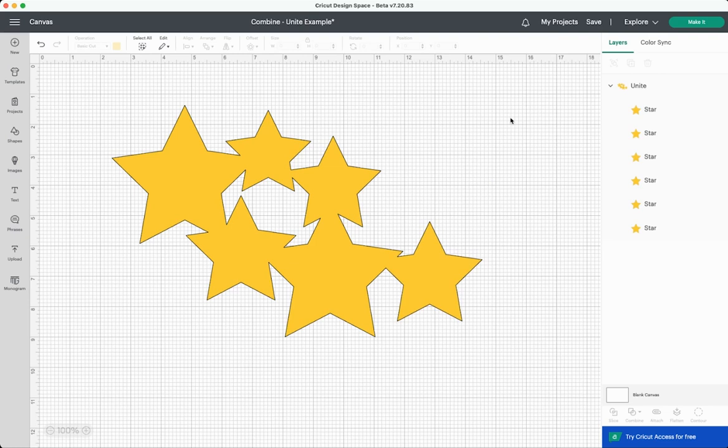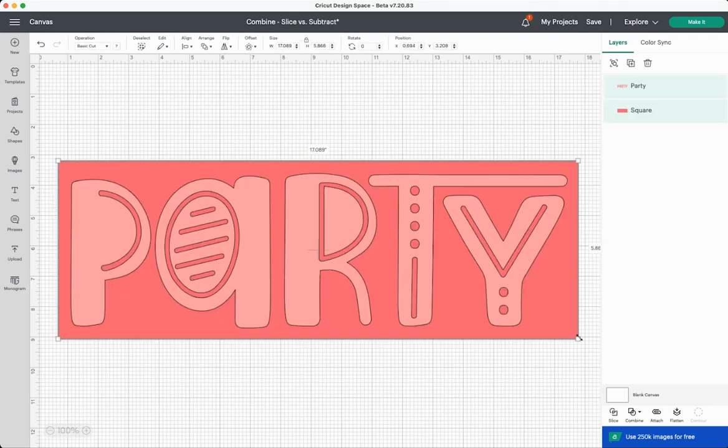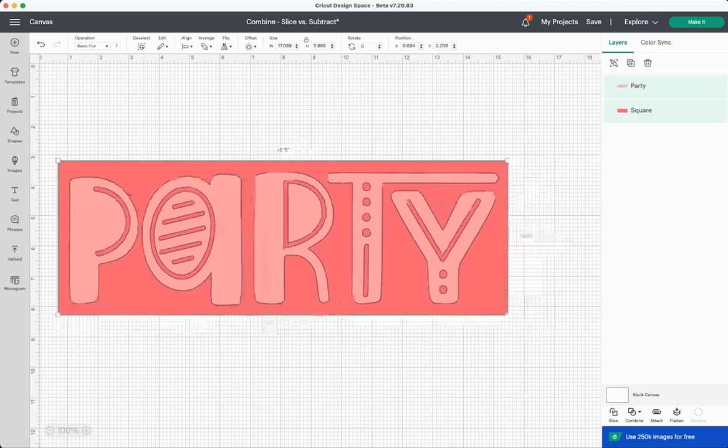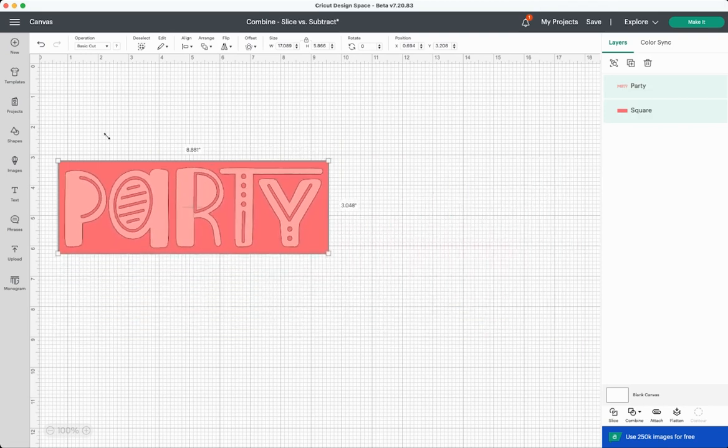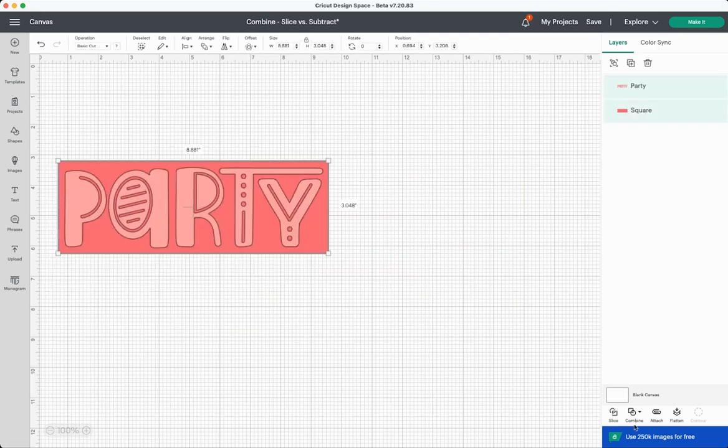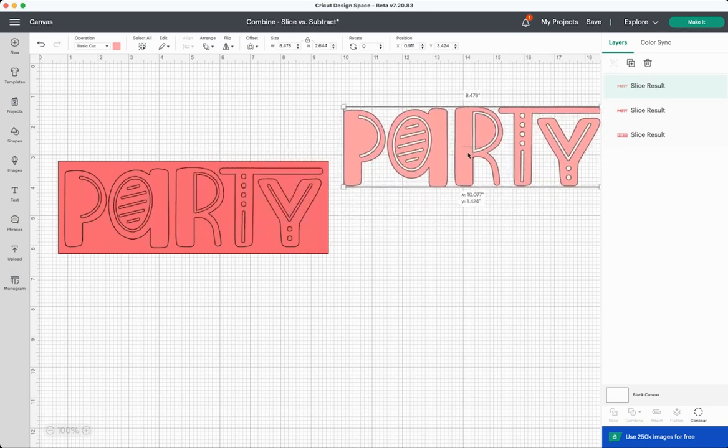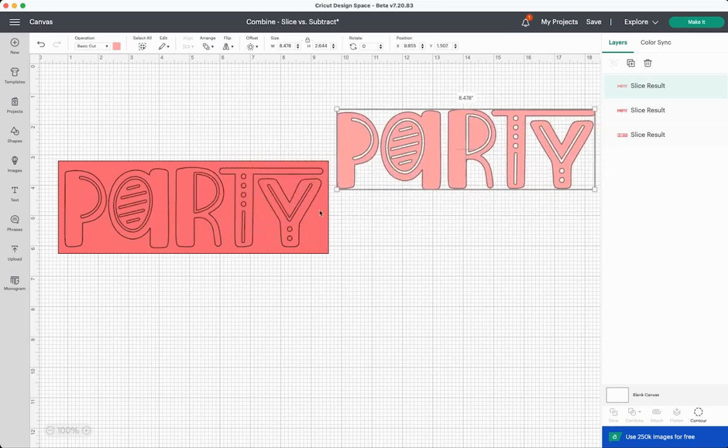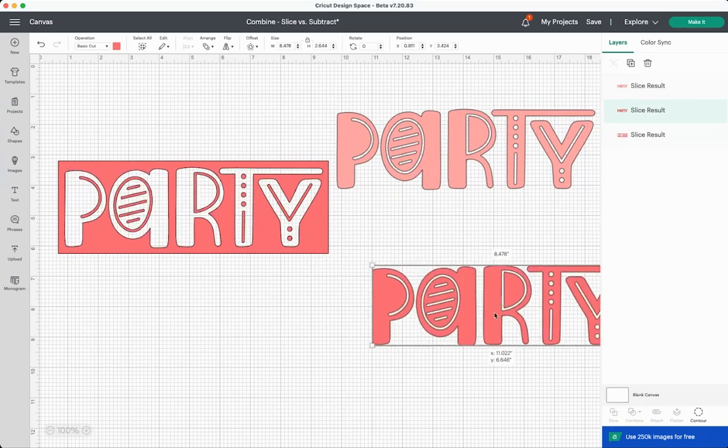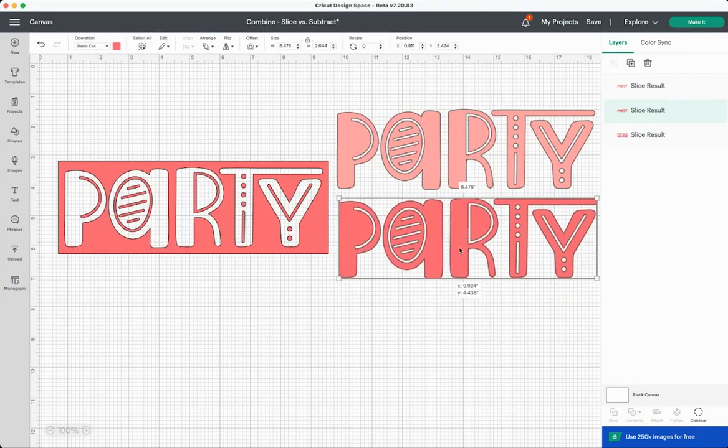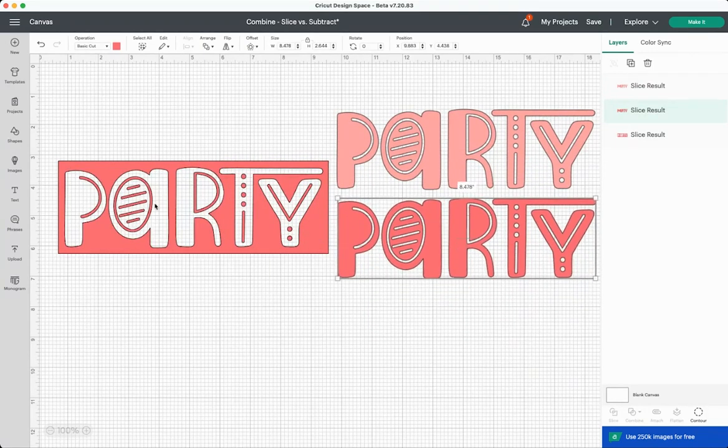All right let's go and look at subtract. Subtract is very similar to slice. So to start I'm actually going to slice this so you can kind of see what it's going to do. So if we select both here and we click slice, we're going to end up with three different layers here. We'll end up with a pink party, we'll end up with a darker pink party, and then we'll end up with the actual cutout.